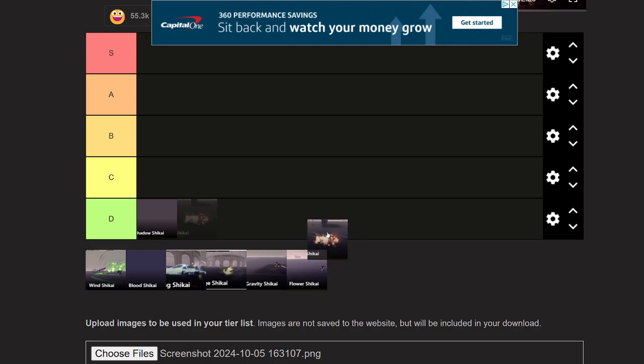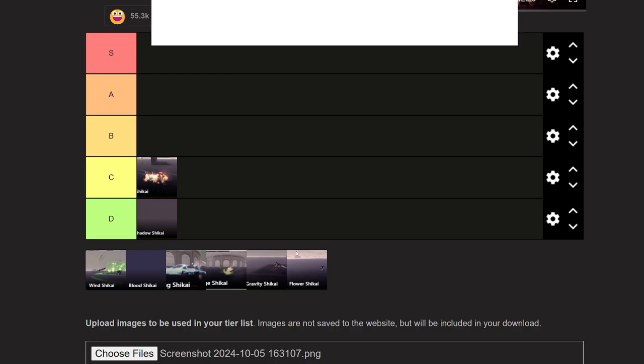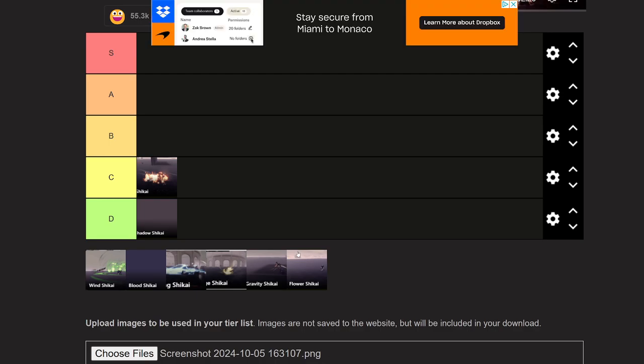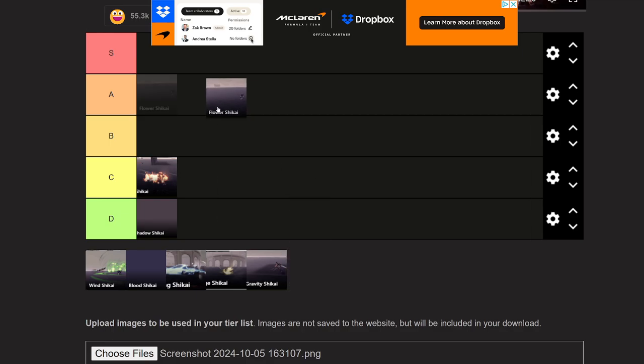Flame for me is a C. It's all right, nothing crazy, the moves are mid. Not saying visually, visually they're fire. Every move in this game is pretty fire, no glazing. There's so much detail, it's insane. The Flower Shikai is actually really good, I'll put it at A. Now hear me out, the Flower Shikai is good but I don't think it's that crazy.